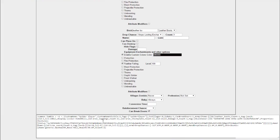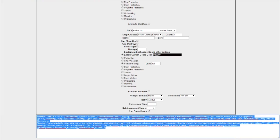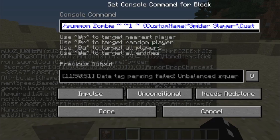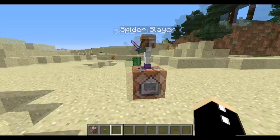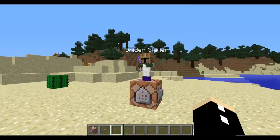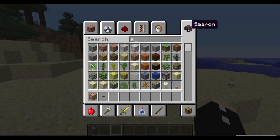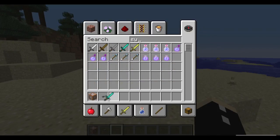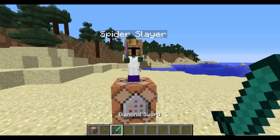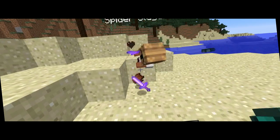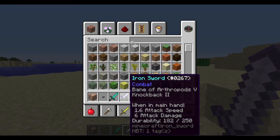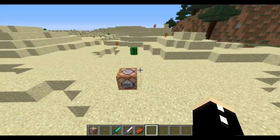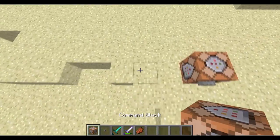Then all we have to do is copy our command and paste it in and press the button to activate it. There we go — we have our Spider Slayer. Let's just kill it to see if it actually drops the loot we want. We got our iron sword with Bane of Arthropods 5 and Knockback 2. Great, I'm happy with that.